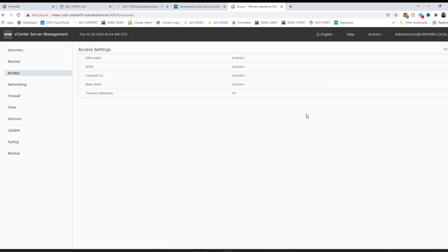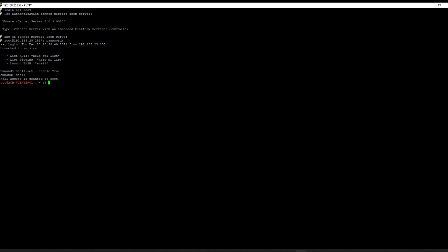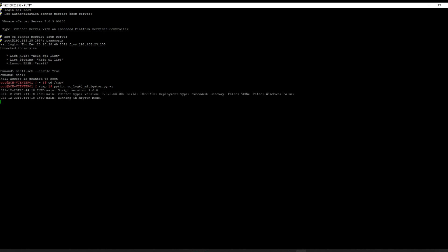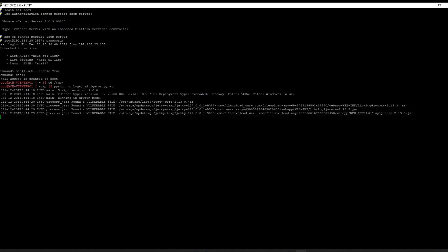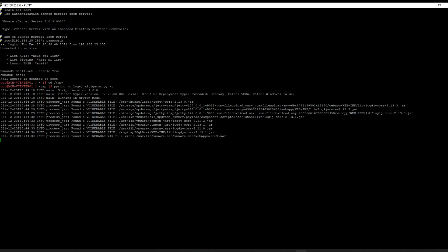We need to change directories to our TMP folder, then run our Python script with the dry run switch, dash R. It's going to run through and find all the vulnerable files. This script does take a little bit — probably about 10 to 15 minutes to complete once you go beyond the dry run. So don't be alarmed if it takes your appliance a while to run.